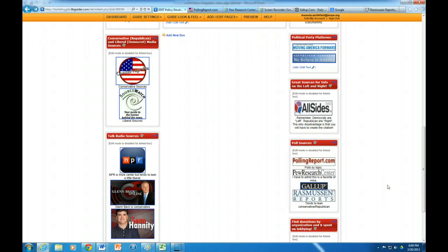Hello AP Gov students. Today I'm going to be showing you how to find out about polls and about special interest lobbying. So let's start with polls.